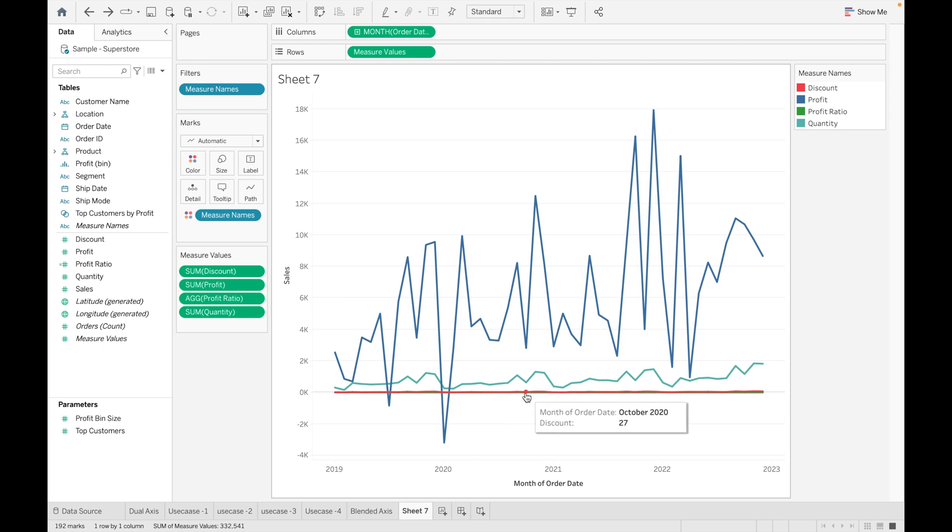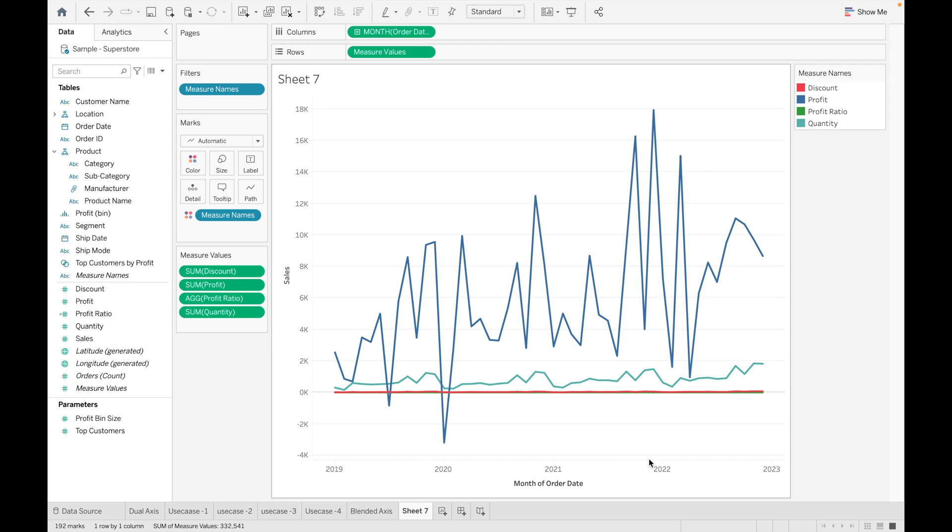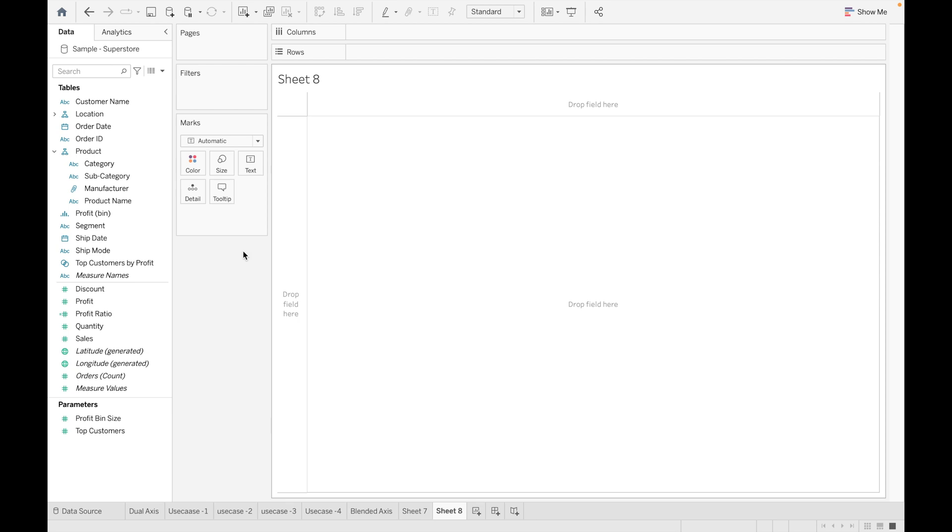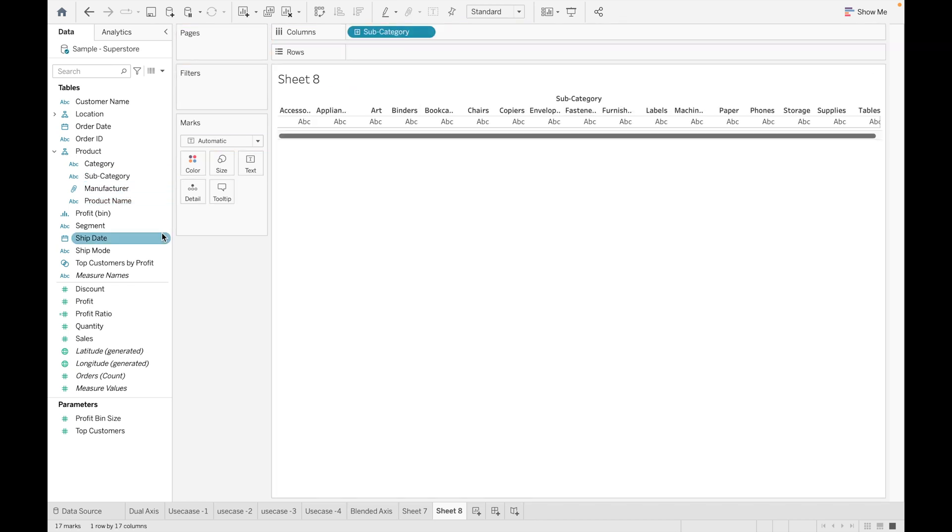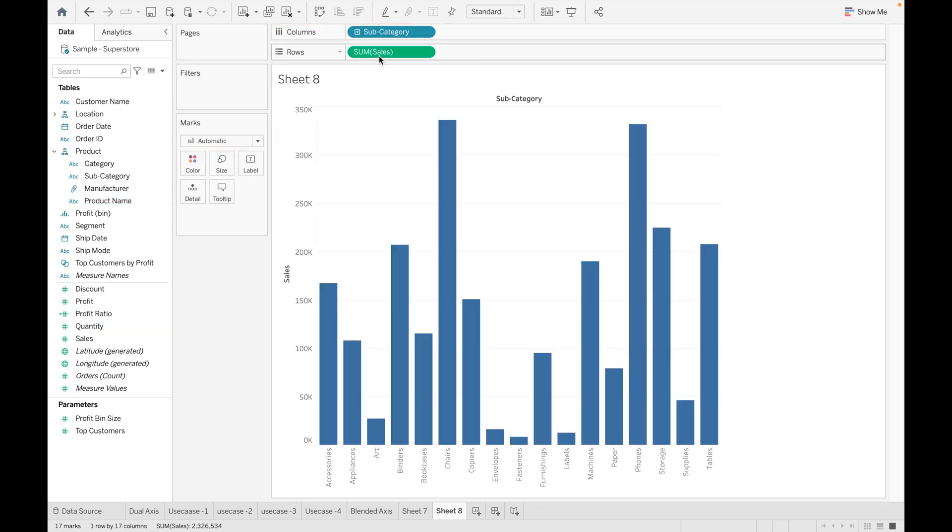Let's take one more example of Blended Axis. For this, let's use Subcategory with Sales and Profit.